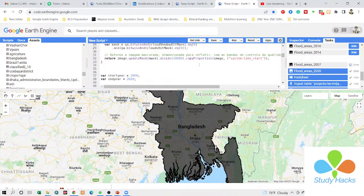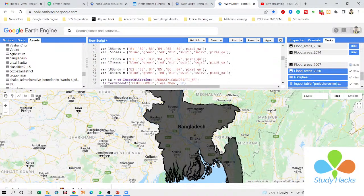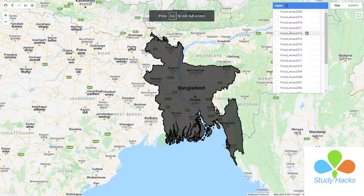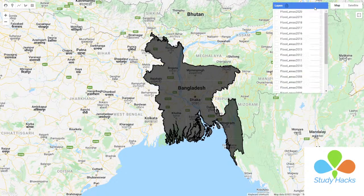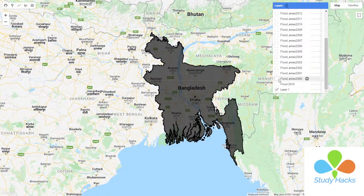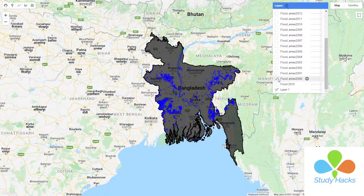This code has already been developed to easily identify the flooded area in Bangladesh. If you want to check the flood condition for the year 2000, you can simply click here — and you can see this is the flooded area in Bangladesh for the year 2000.